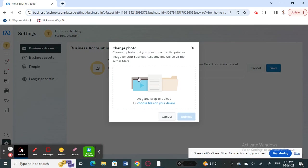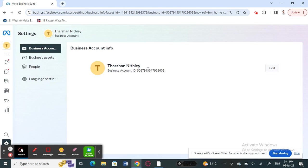And then select whatever photo that you want to set as your profile photo. Click and drop it here and then hit submit. That will update your profile photo.